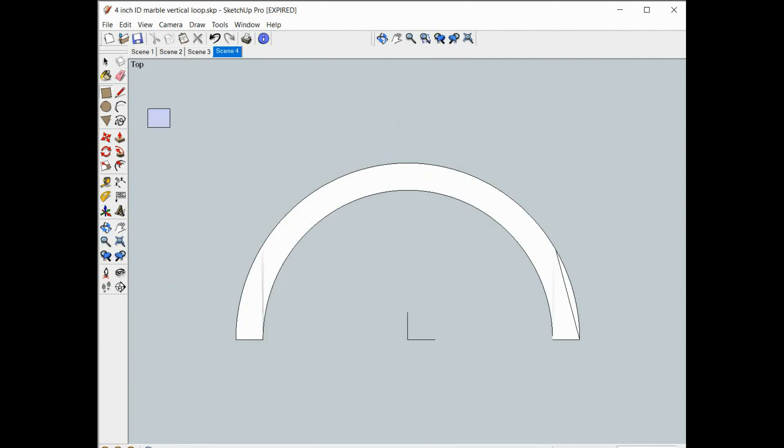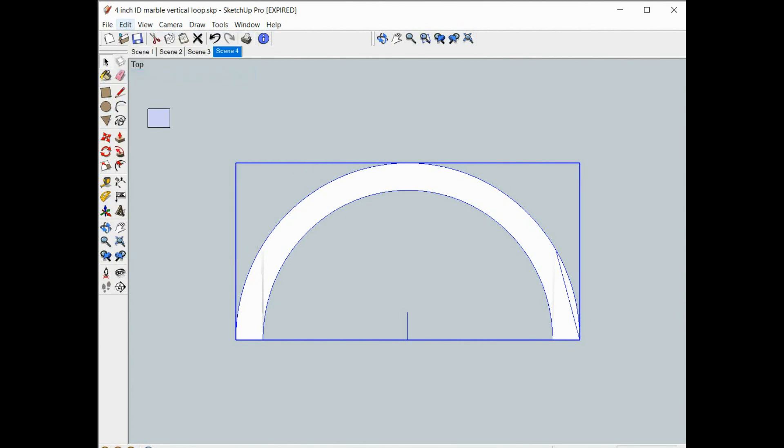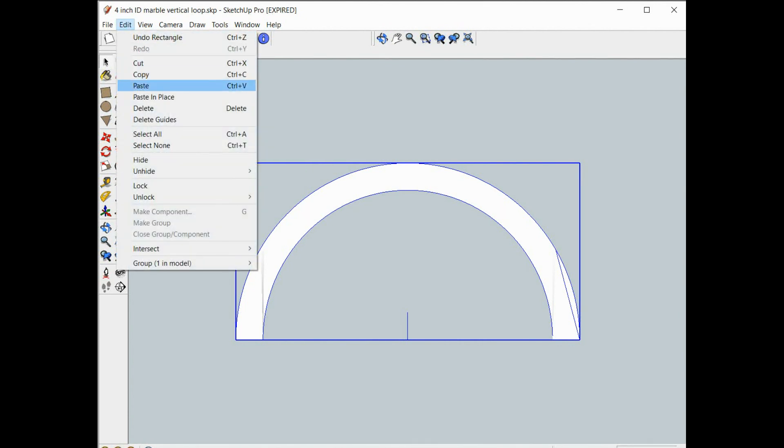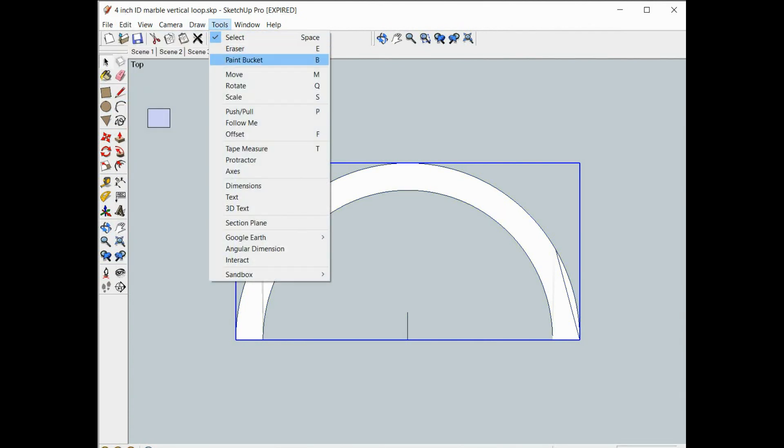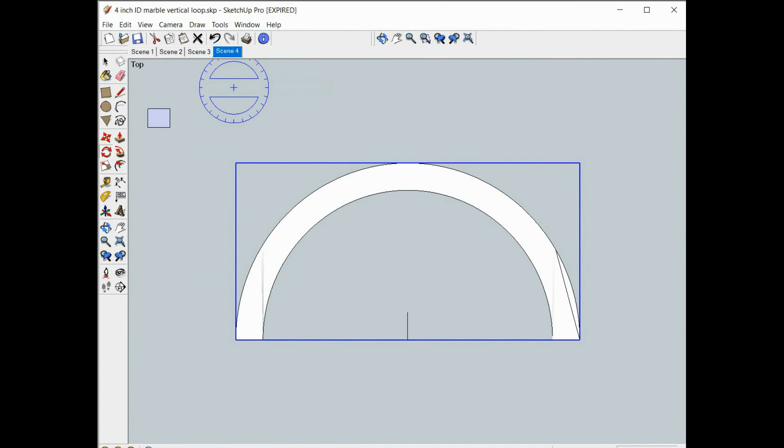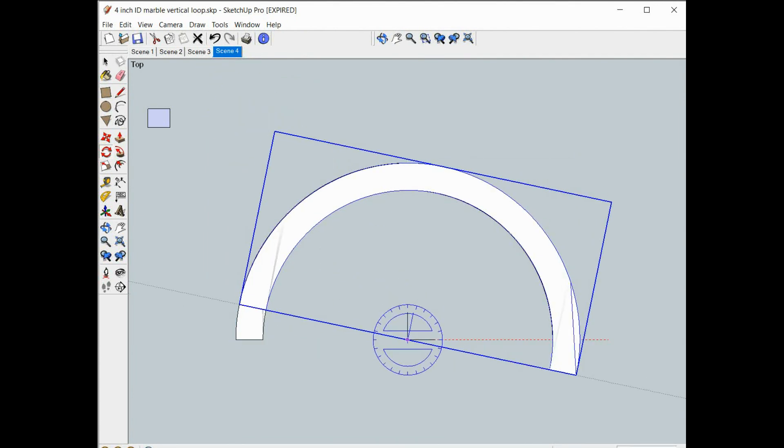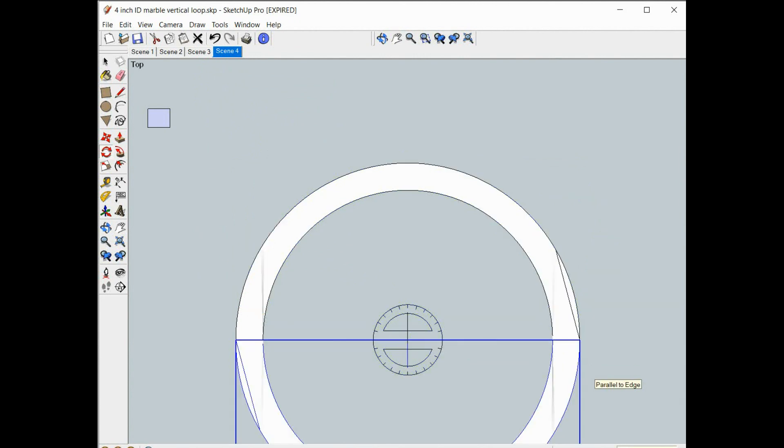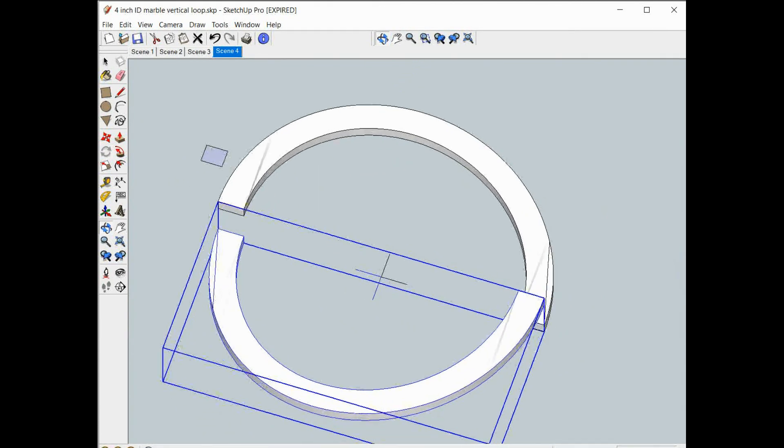Now that we've got our first segment, we're ready to copy and move it. So we'll do edit copy, edit paste in place, tools rotate 180 degrees. I'm gonna have to move it up in the correct alignment.